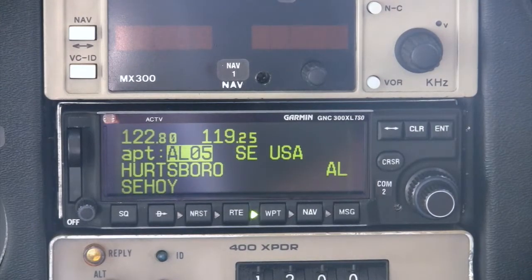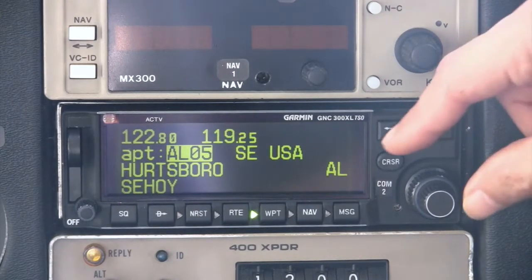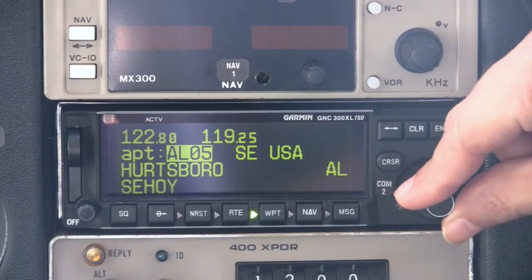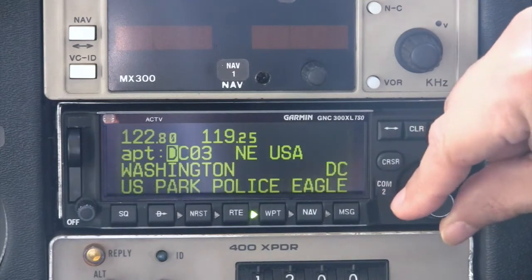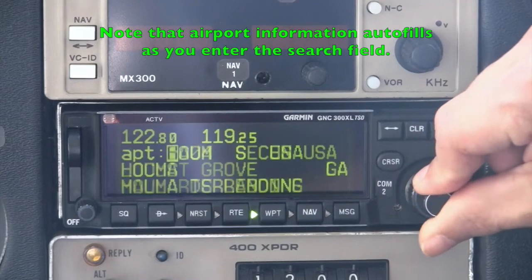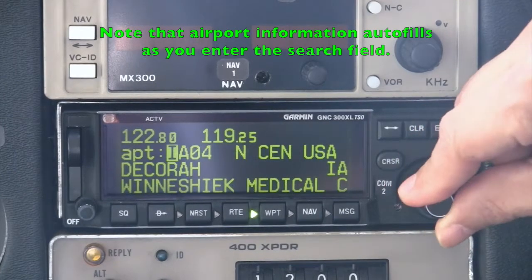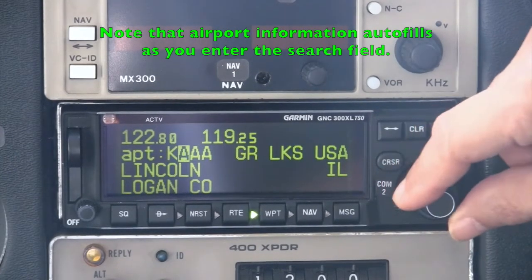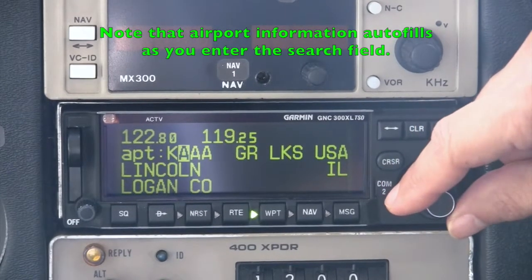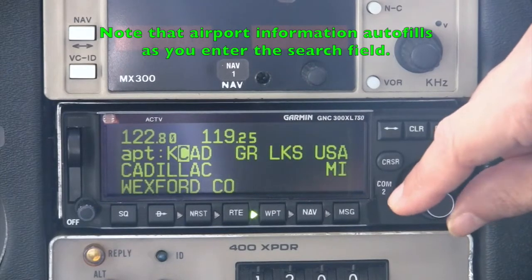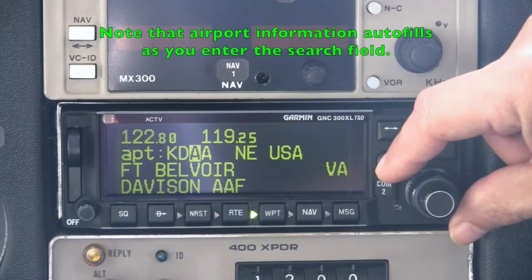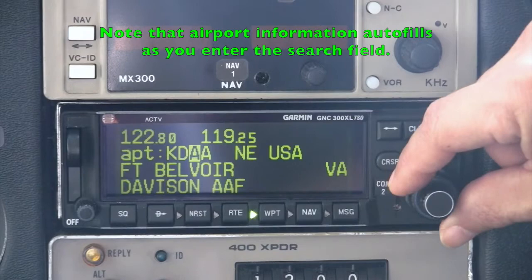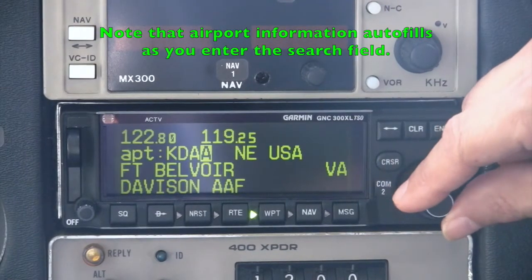Let's start by taking a look at the airport information for Daytona Beach International Airport, ICAO code Kilo Delta Alpha Bravo, though you can also search on the city name or airport name fields. Remember when entering data, use the small inner knob to change characters and the large outer knob to move the cursor within the highlighted field between characters.